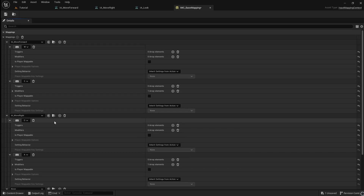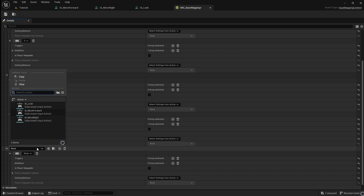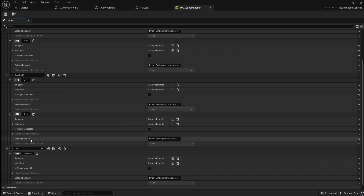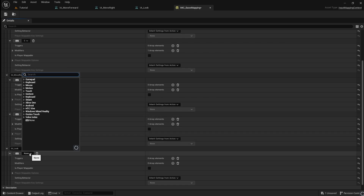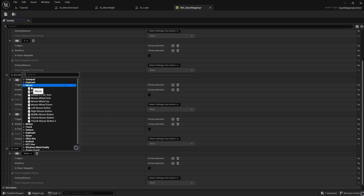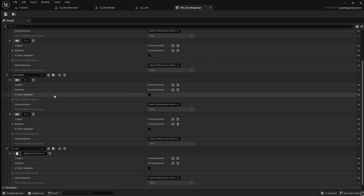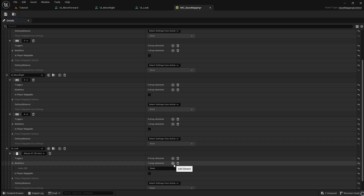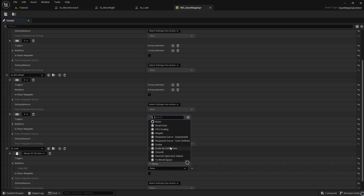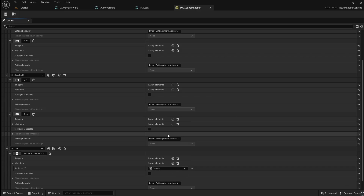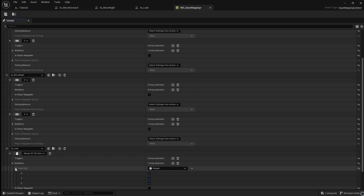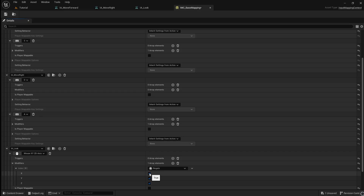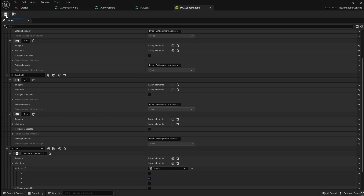Next, add the look input action to the mapping context. On the select input drop-down, choose Mouse and then select Mouse XY 2D Axis. Add a modifier to this input and select Negate. Click the drop-down and disable the modifier in the X and Z axis. This allows for the camera to move as it would in a traditional third-person game.